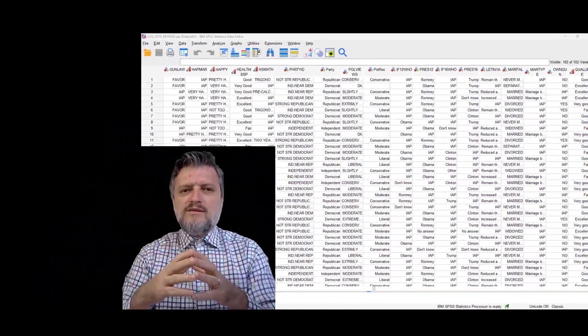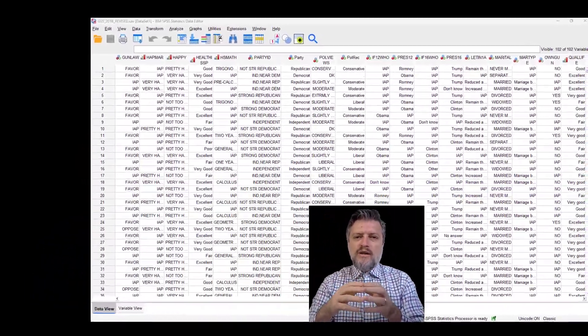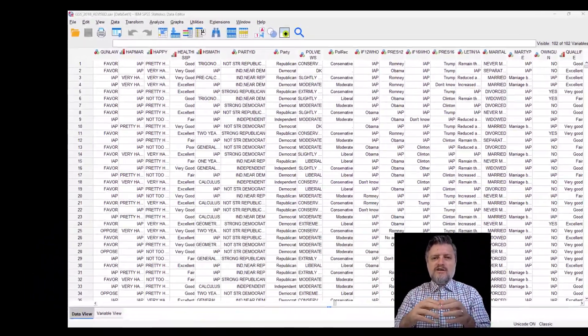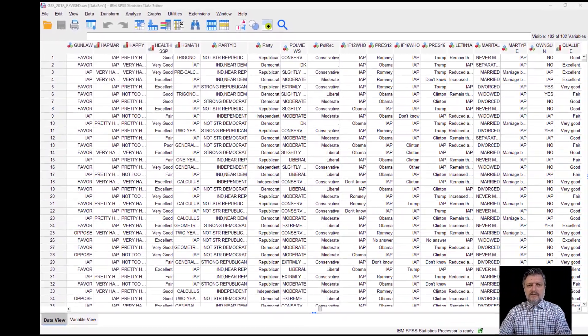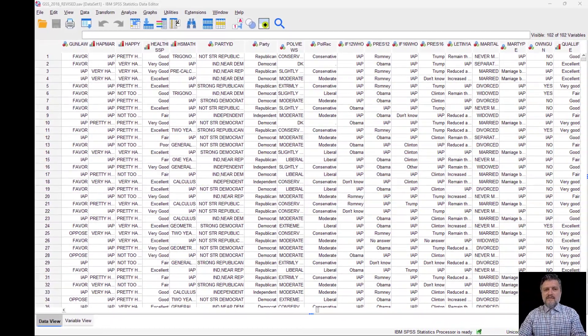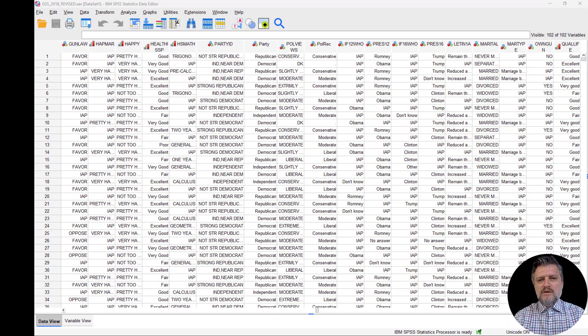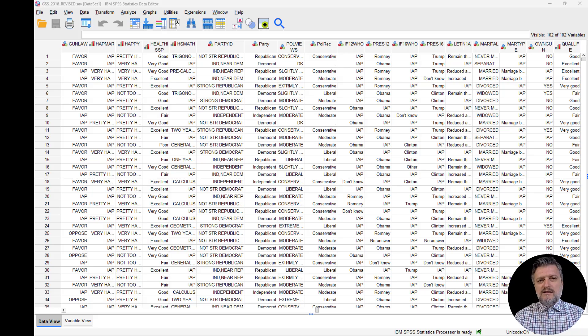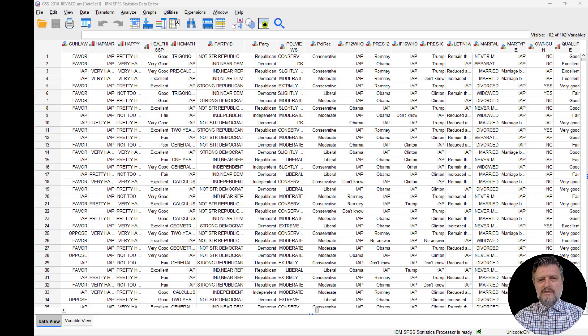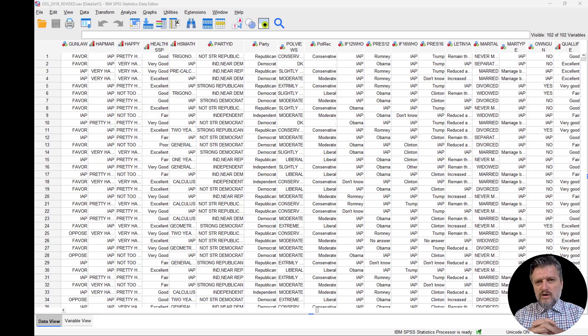The chi-square test will help us define whether the association is significant or not. If it is significant, then we will review the measure of association to get a sense of its strength. The association, as we said before, means that the two variables are related.